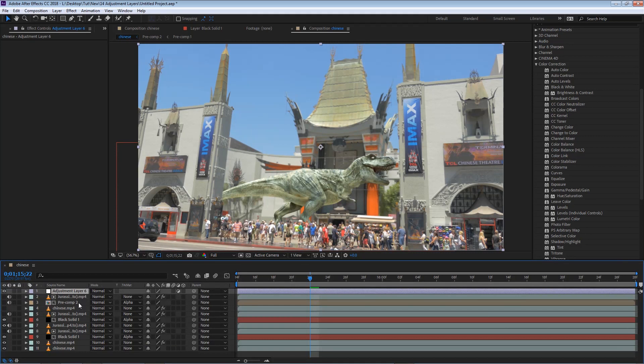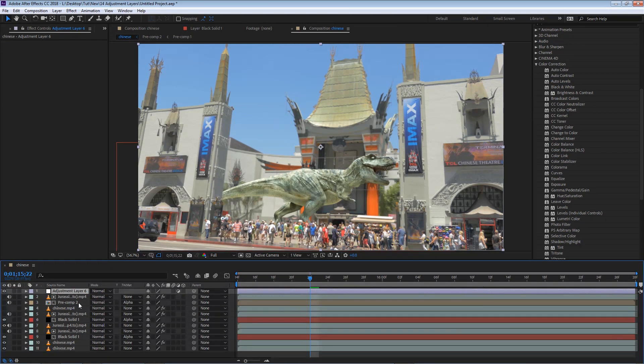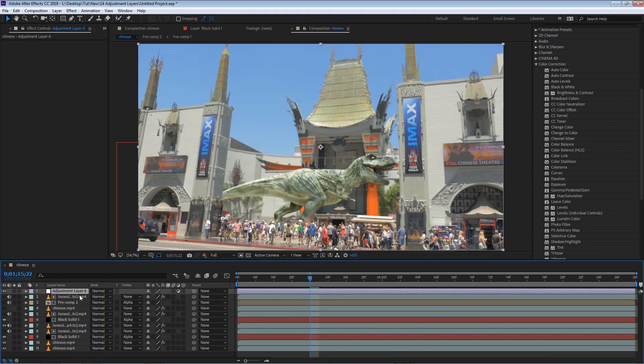So what are adjustment layers, and what are they for? Well, an adjustment layer, like I said, is a clean layer with no information. However, the information that is added to this layer will affect all the layers beneath it.